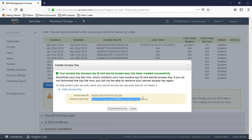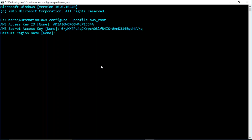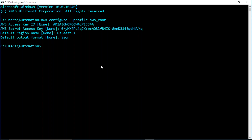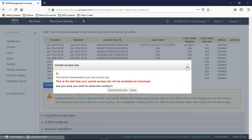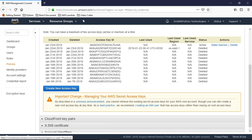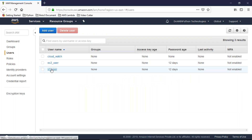I'll enter the secret access key, then the default region name, and JSON output format. Now in your program, if you want to work with the AWS root account, these two are the root account credentials. The profile name given is 'aws_root'. Now I also want to work with a different IAM user, so let me go to one of my IAM users - I'm selecting 's3_user'.